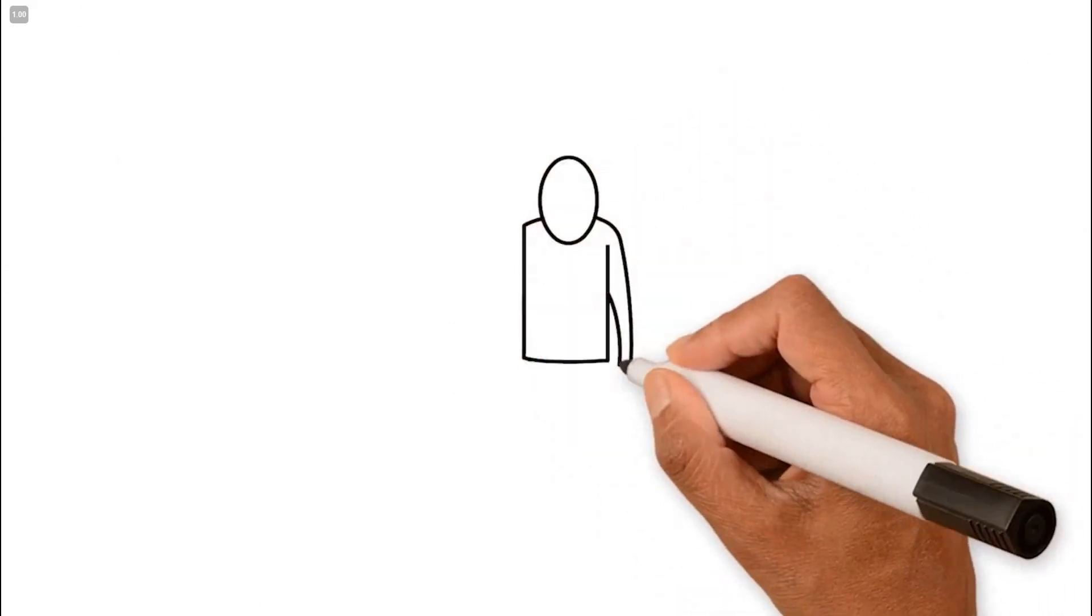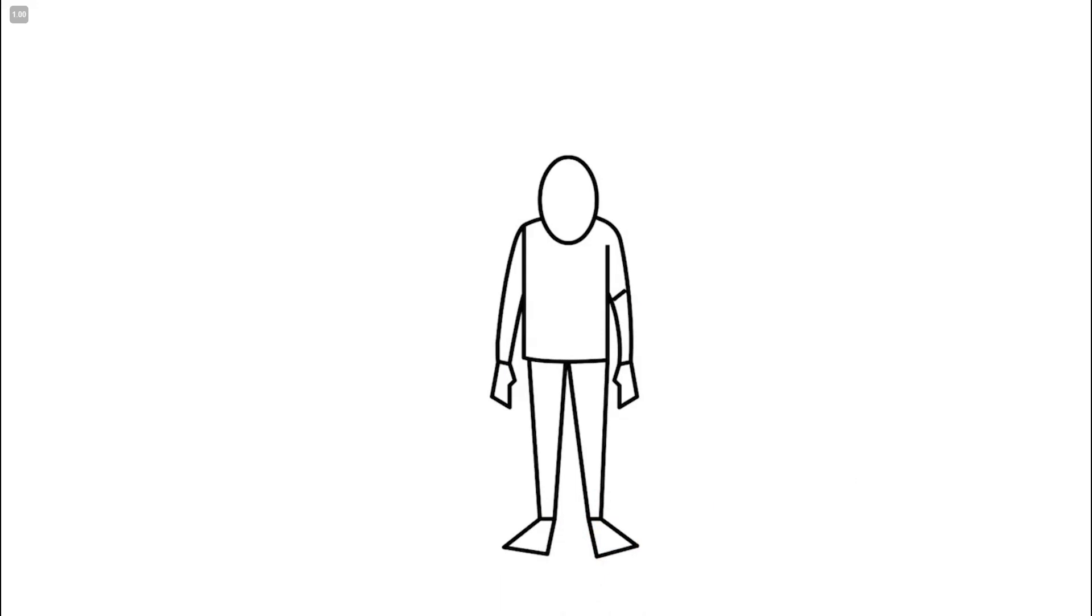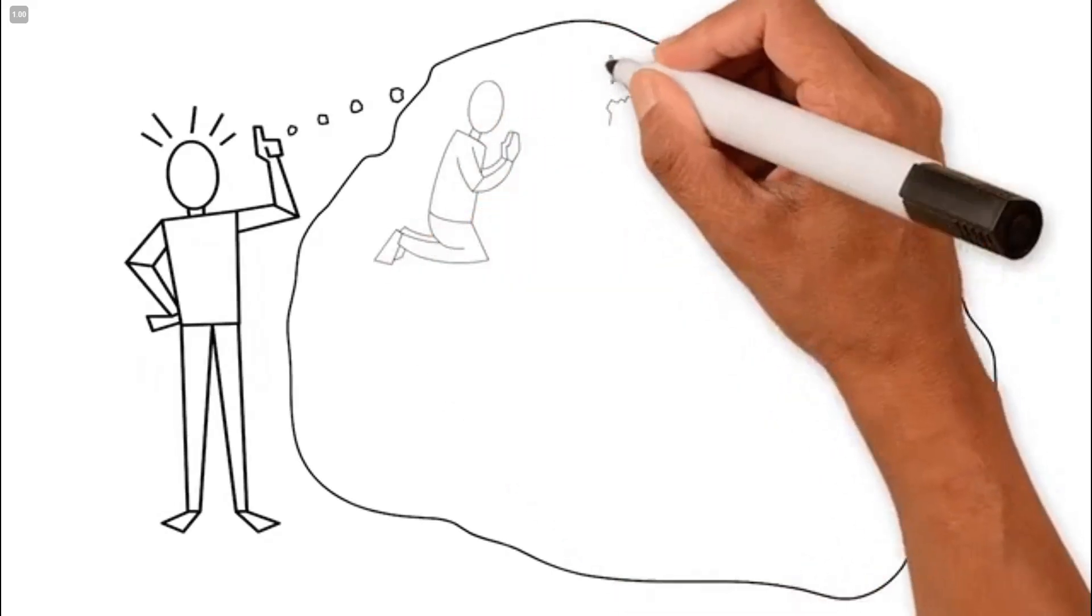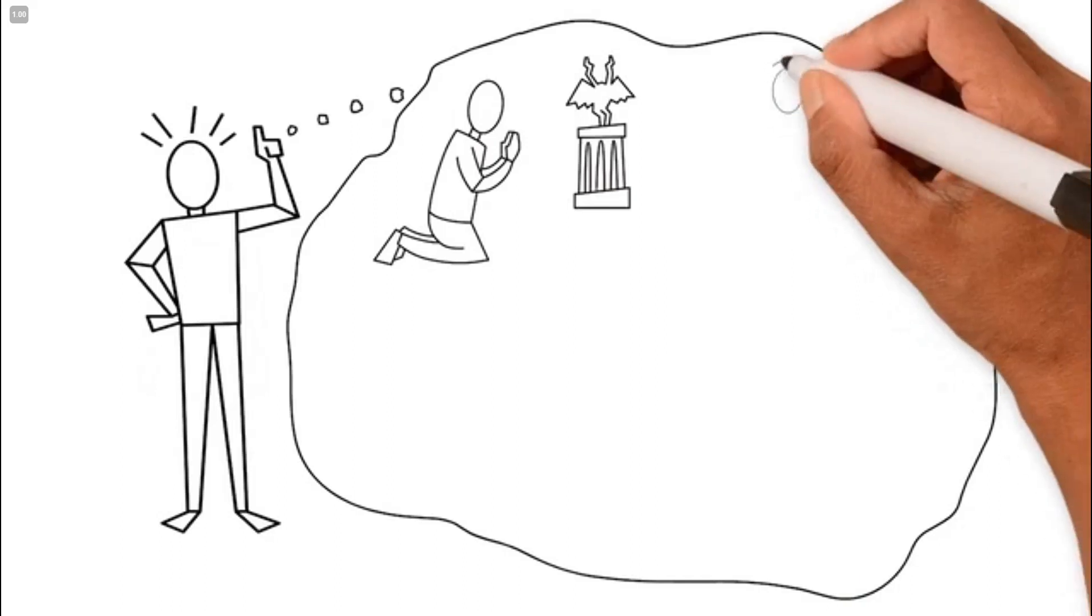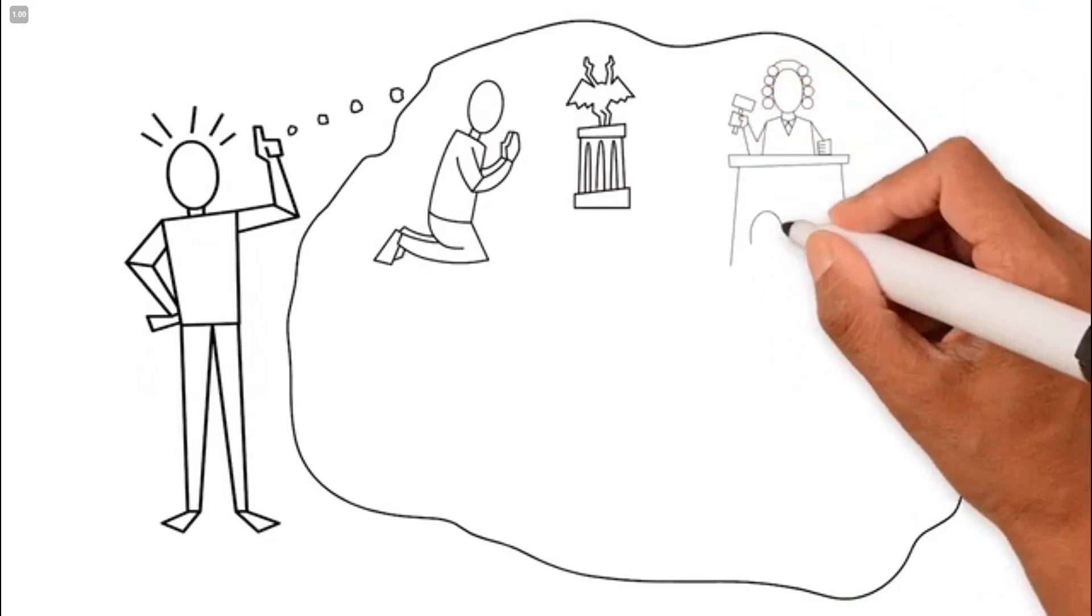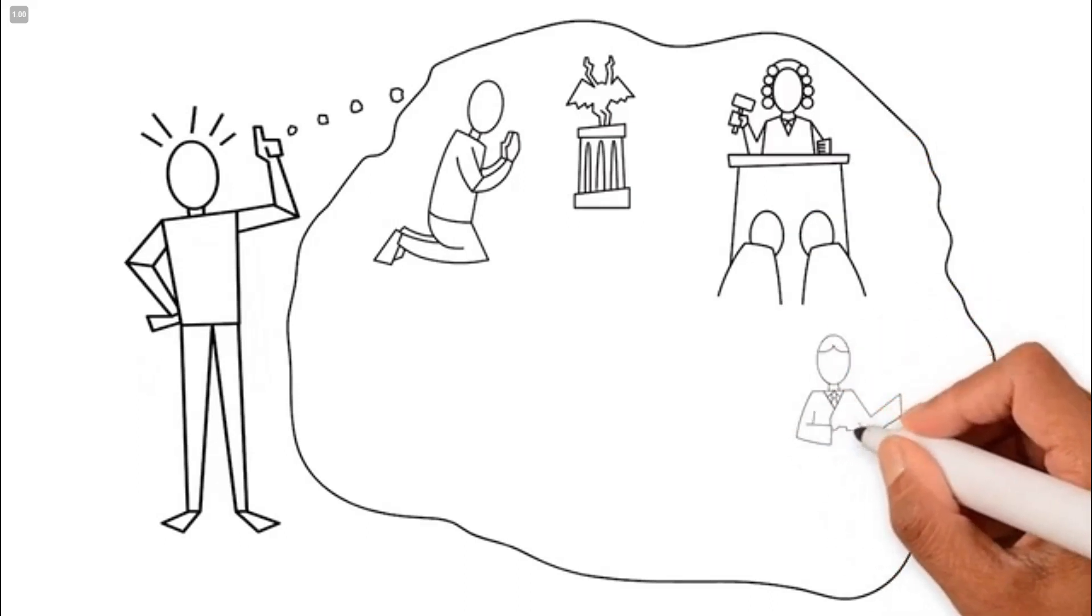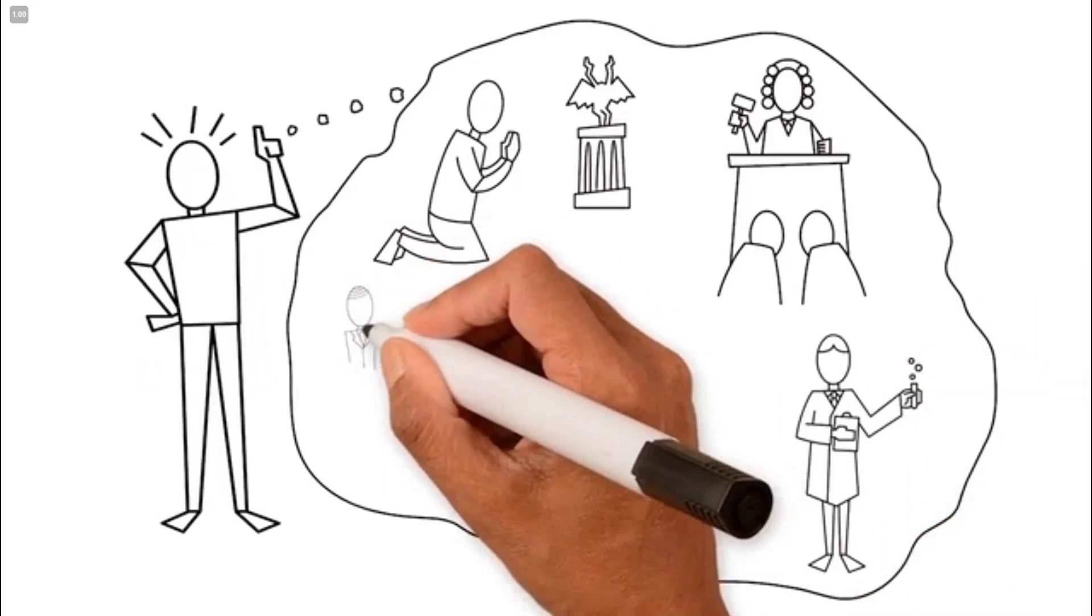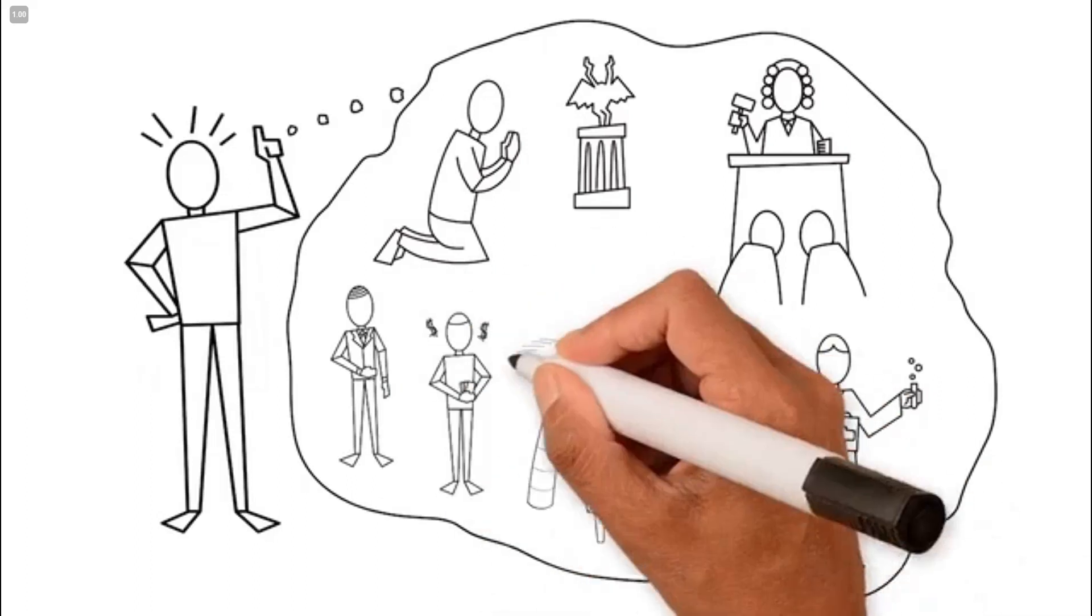Since then, mankind has sought to restore all of those relationships to their original perfection. He has developed religious and philosophical systems to rectify his relationship with God, systems of government to fix relationships with mankind, technologies to manage his environment and control creation, and pursued all sorts of ways to be happy and peaceful within himself.